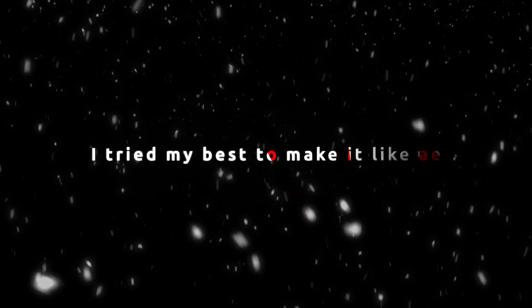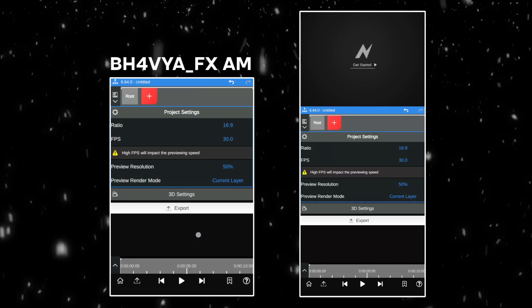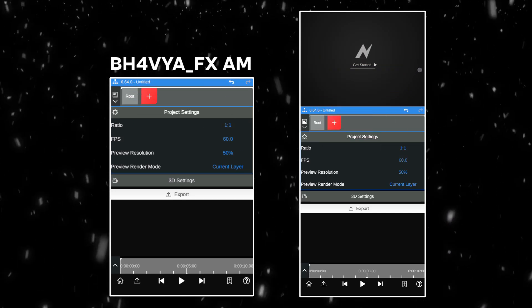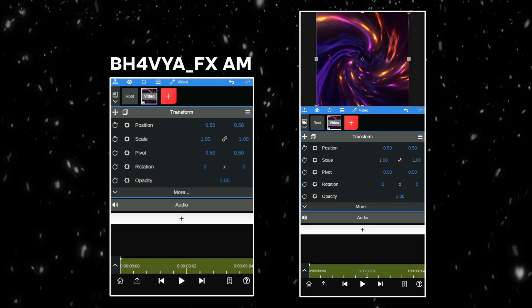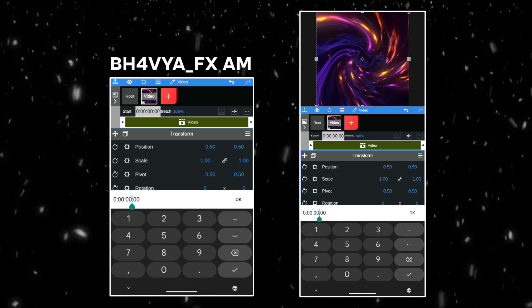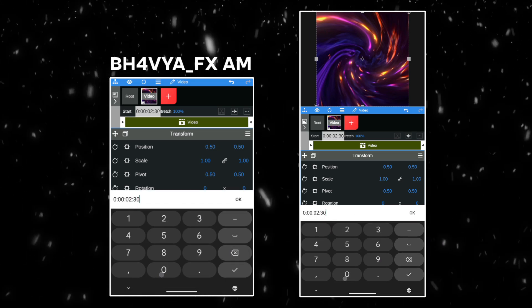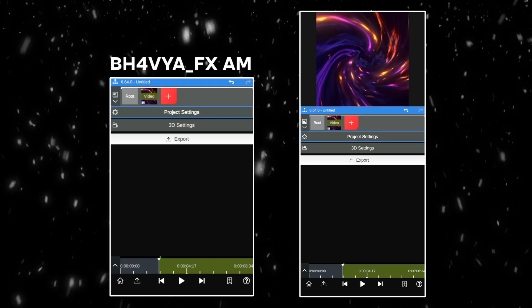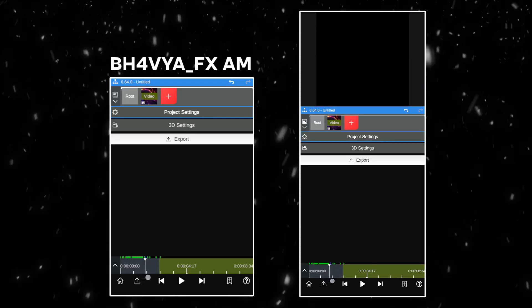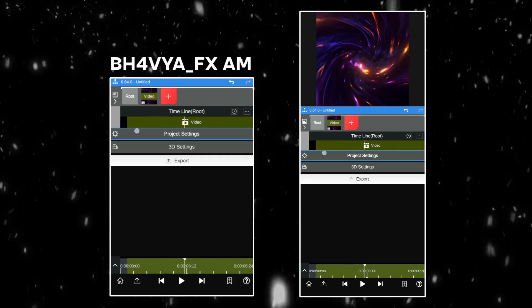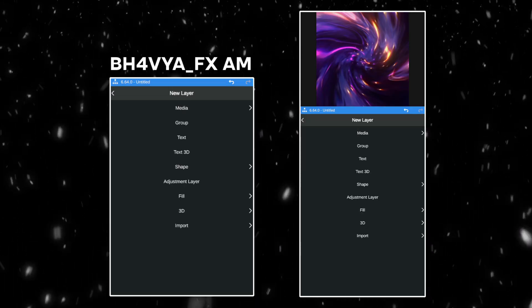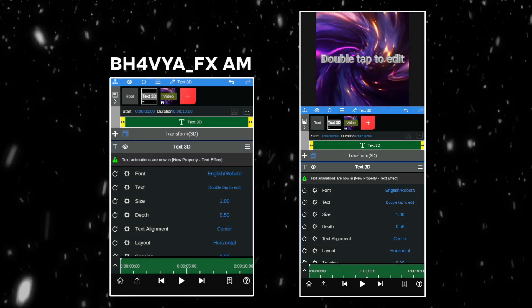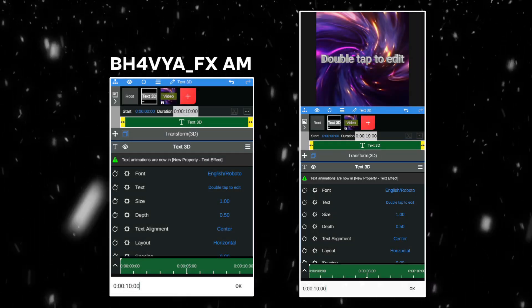I tried my best to make it like AE. Open Node Video.